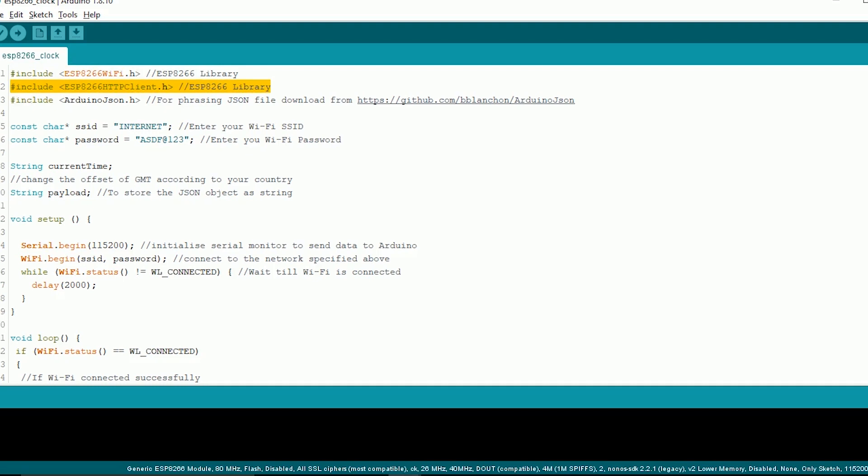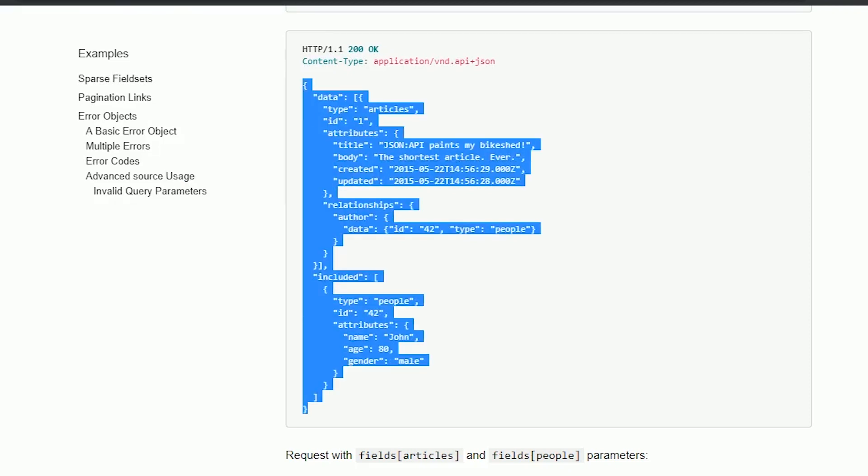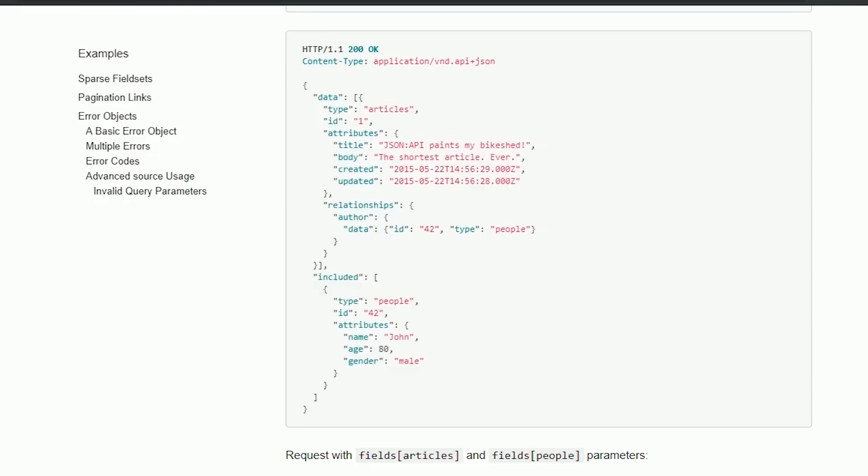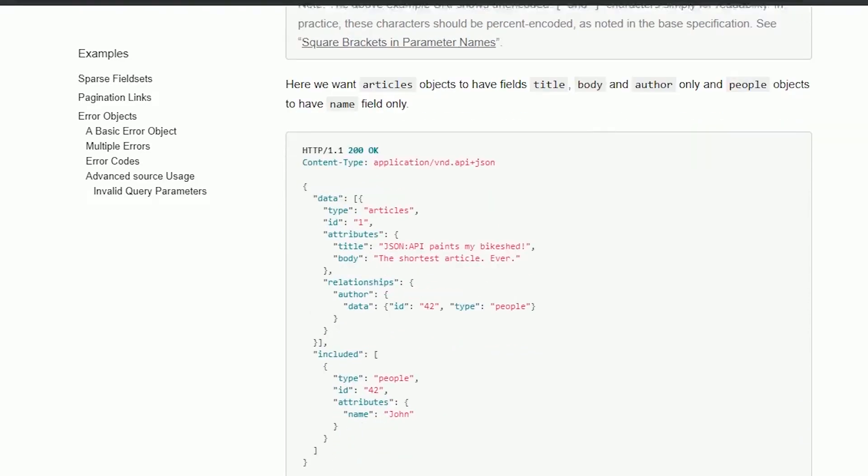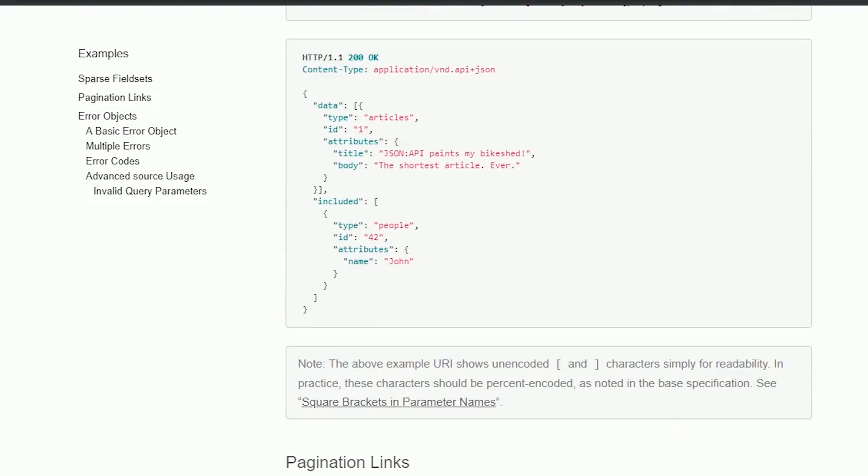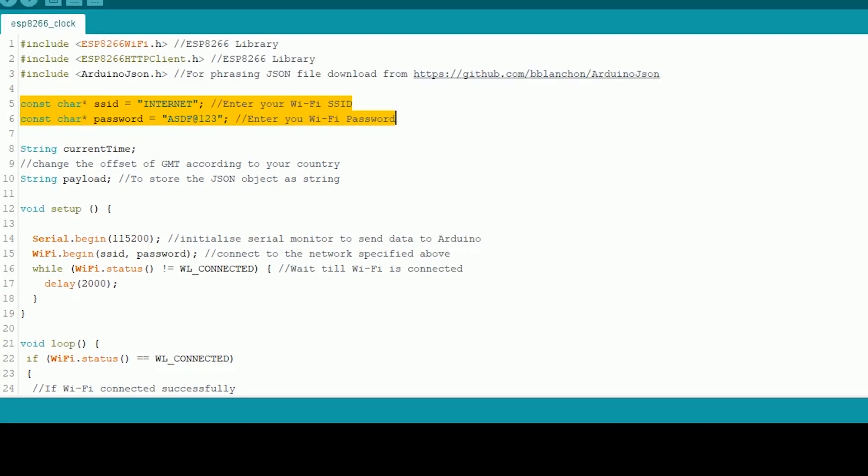ESP8266HTTPClient.h - this is for communicating with HTTP links, and finally ArduinoJson.h. We are using this library because most of the APIs out there return a JSON file, so for extracting information from this JSON file we will use the ArduinoJson library. Create two constants for your Wi-Fi SSID and password and a payload variable to store the JSON data returned by the API.